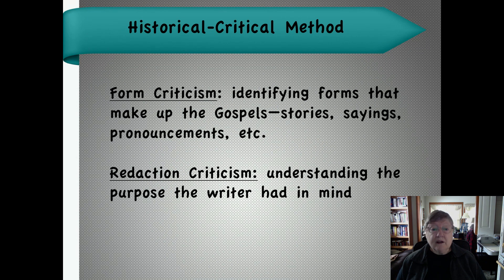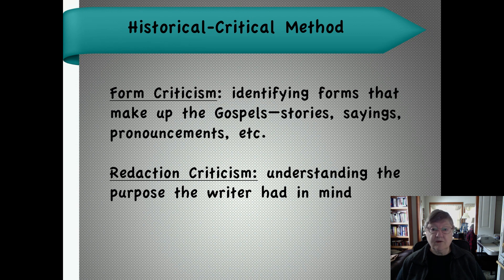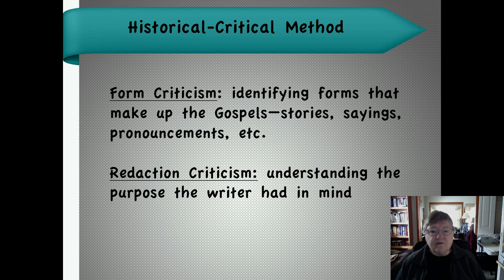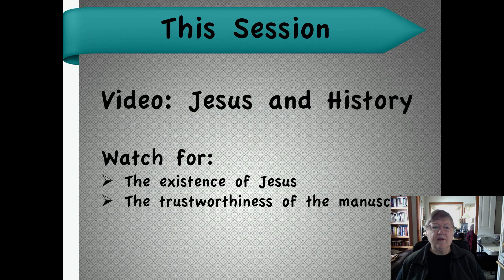You looked at the historical-critical method, especially form criticism — identifying the forms of the gospel — which connects to the literary genres exercise you'll be doing this week. And redaction criticism is about understanding the purpose the writer had in mind. When we use the word criticism, remember it's not in the sense of criticizing somebody or pointing out flaws. Criticism here simply means analytical — analyzing the forms and the purpose of each writer, and reviewing the sources.